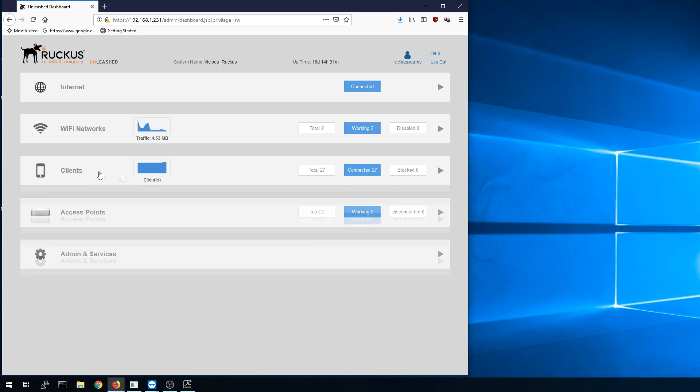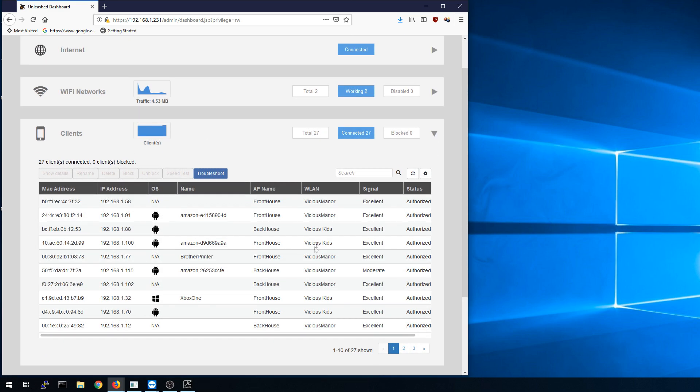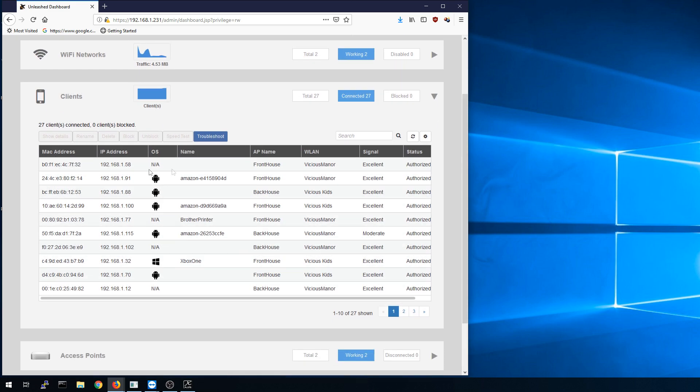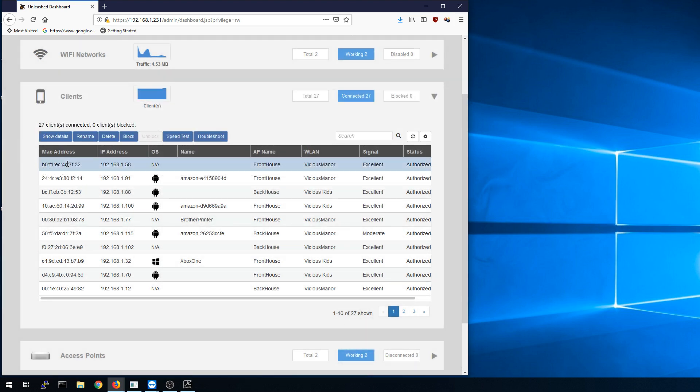Let's collapse Wi-Fi, let's go to clients. Under clients we have our troubleshoot tab which will let us basically look for a MAC address and we can do a trace route to it.